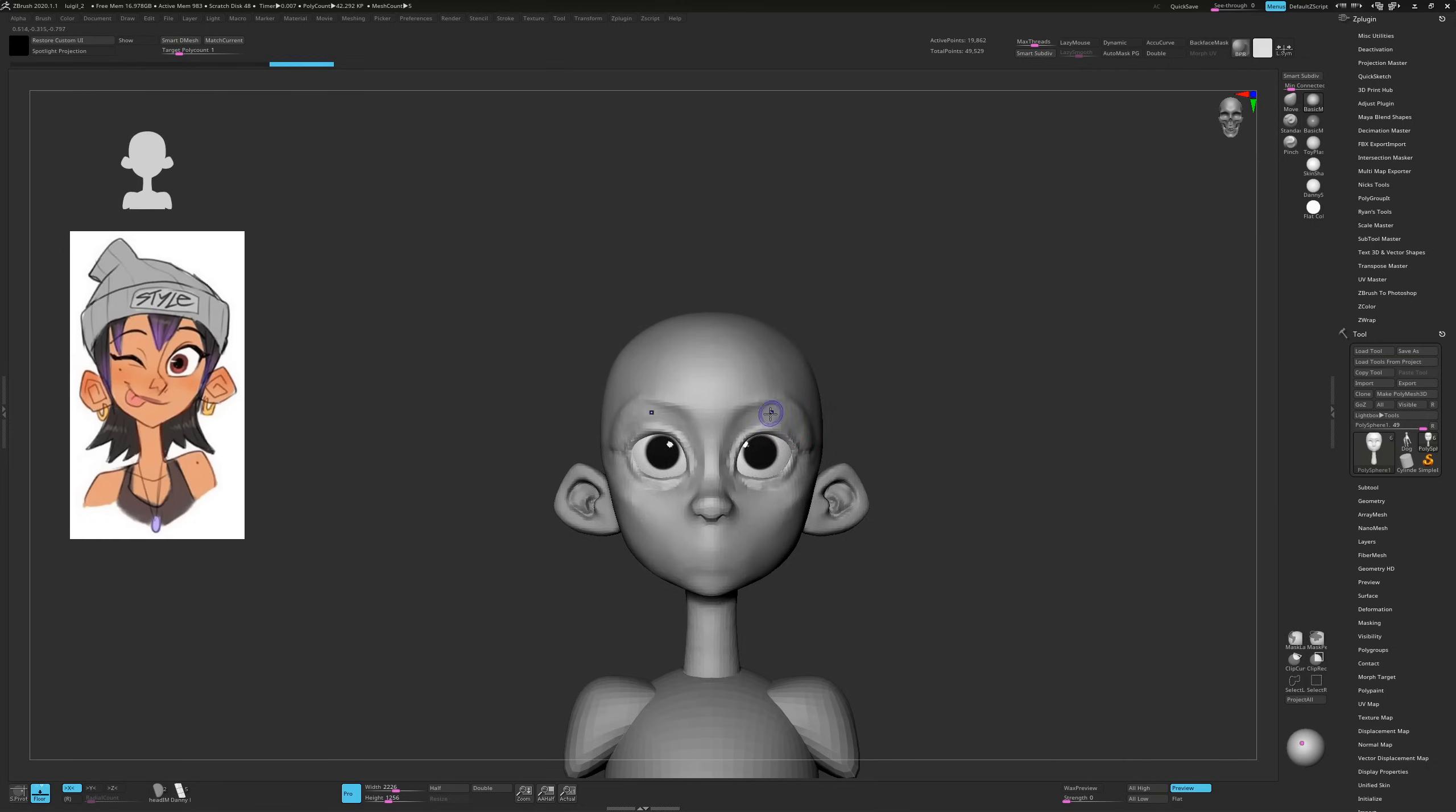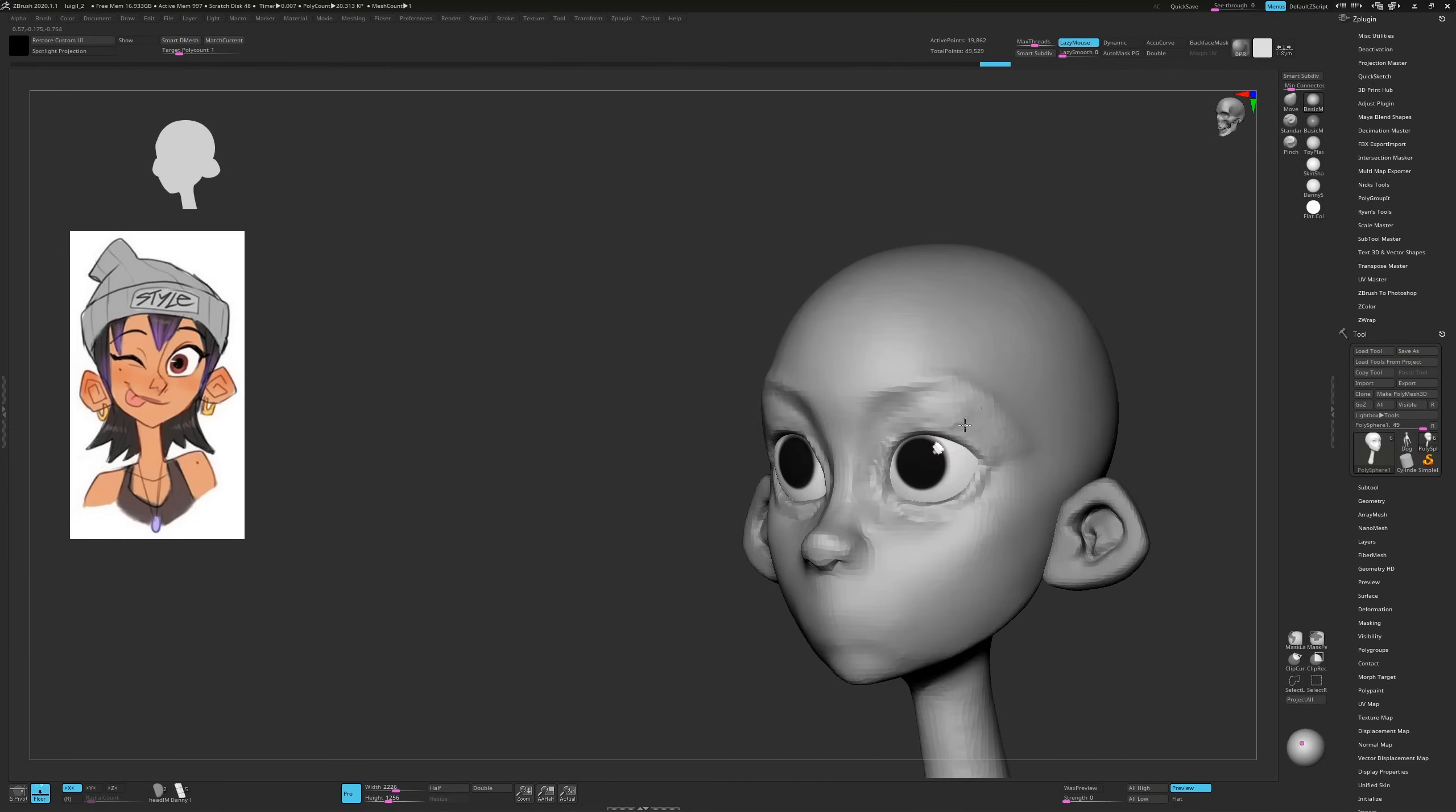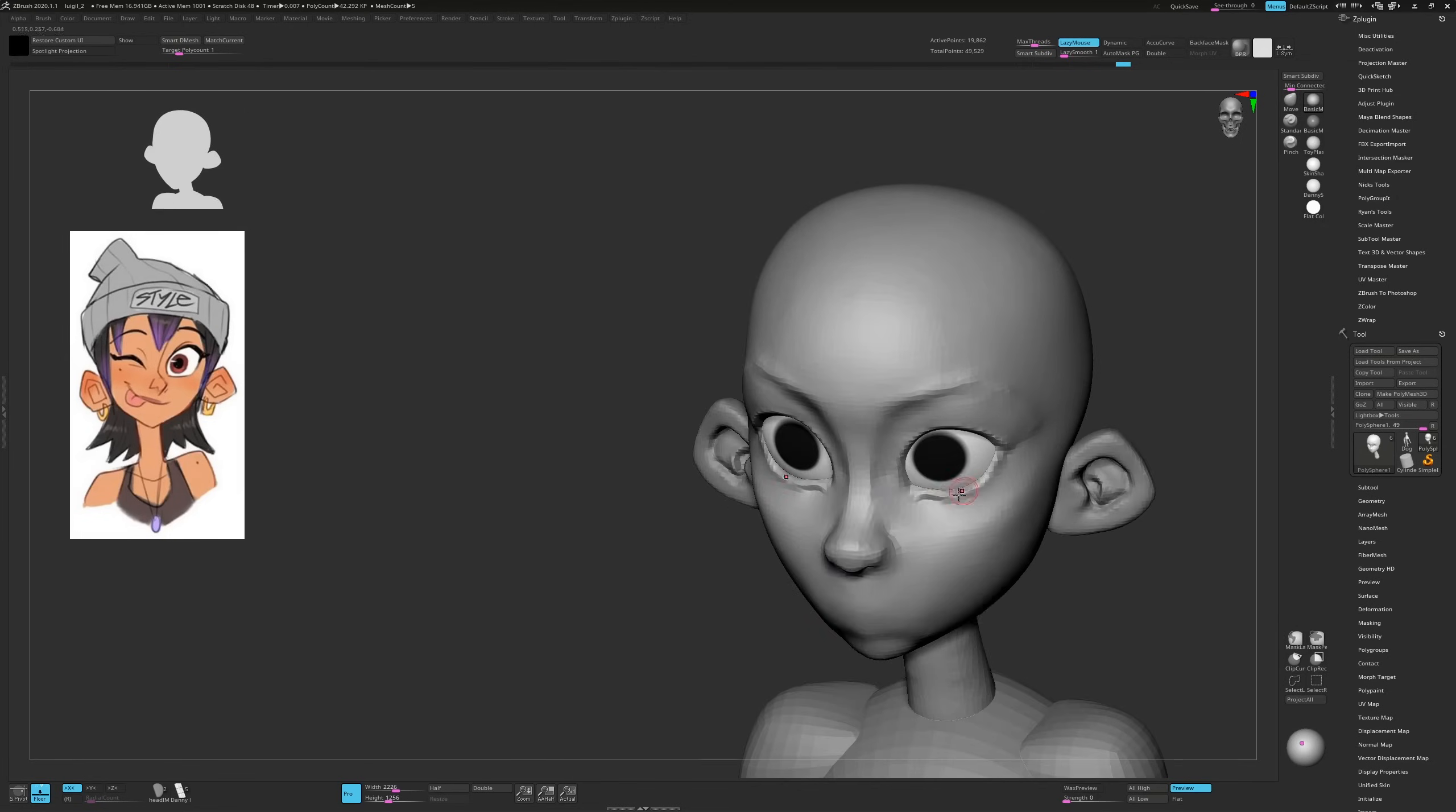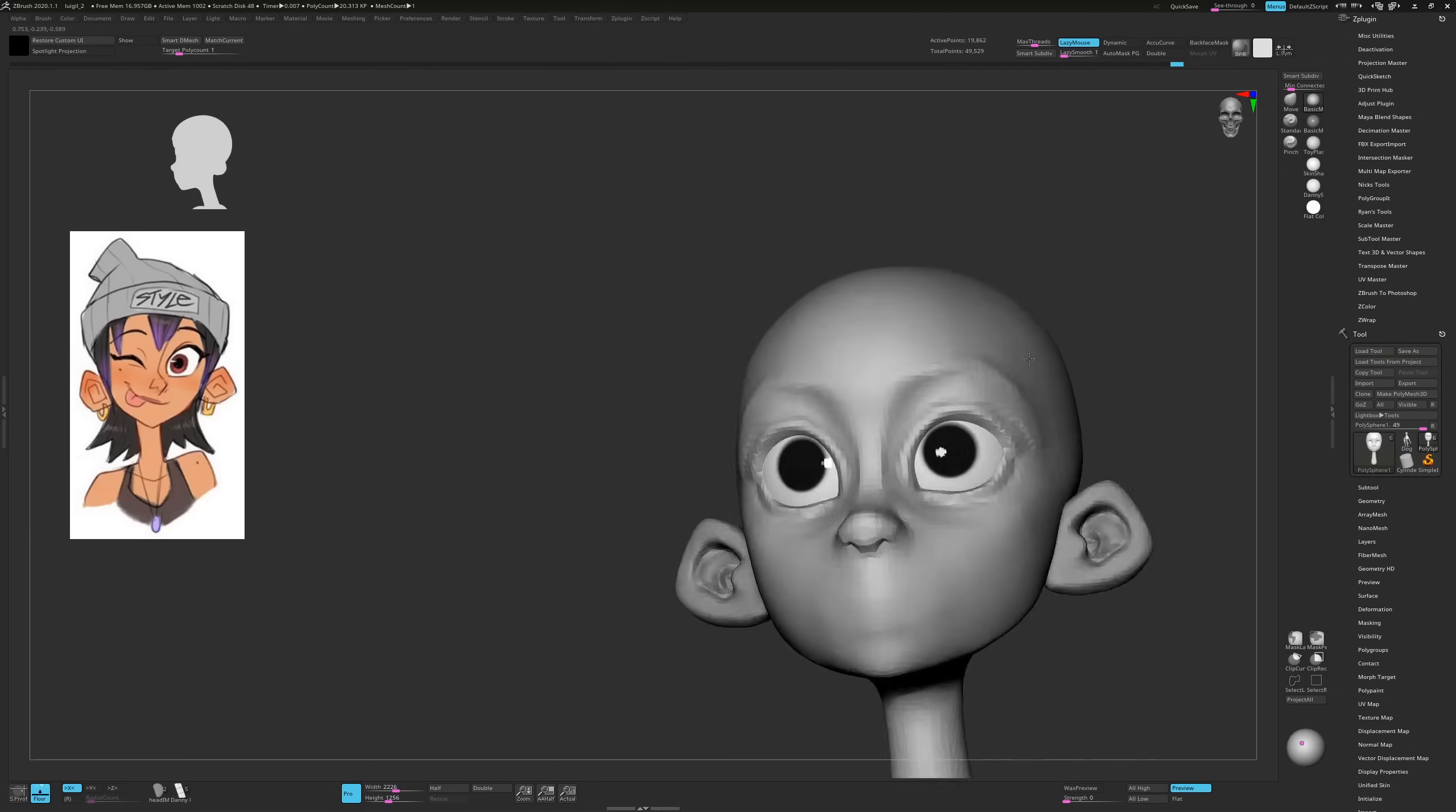Stylized anatomy is human anatomy simplified in a graphical direction so you want to keep that in mind. Here you can see I'm working the area around the eyes and I find that the Orb Cracks brush is particularly good at getting that epicanthic fold for the upper eyelid. It doesn't ship with ZBrush so I'll leave a link to that below.